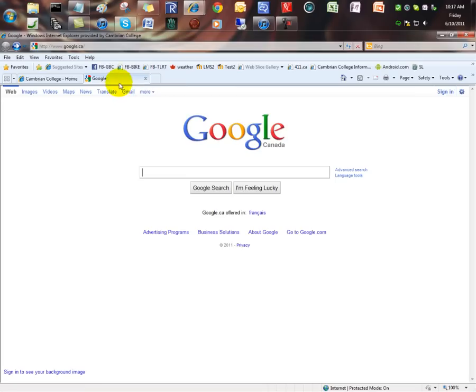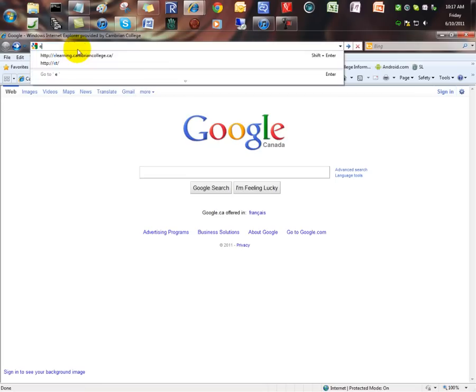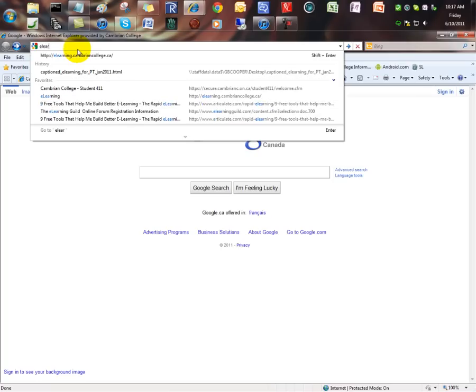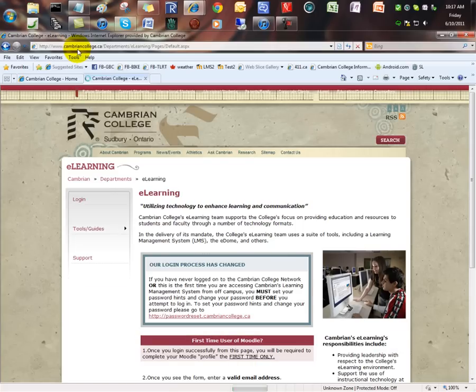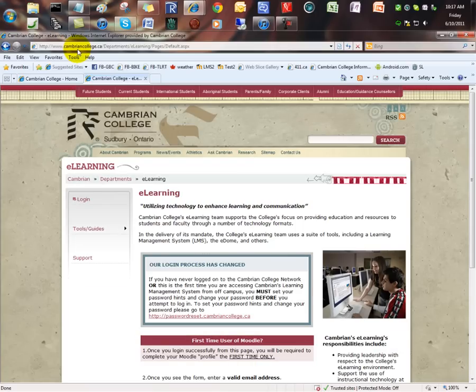In the address box, type in elearning.cambriancollege.ca. You do not need to use Citrix nor Student411 to log in to your Moodle courses.